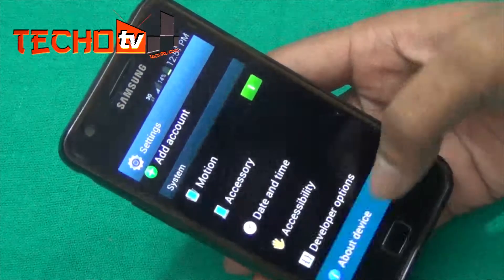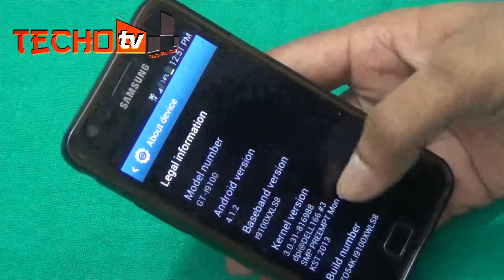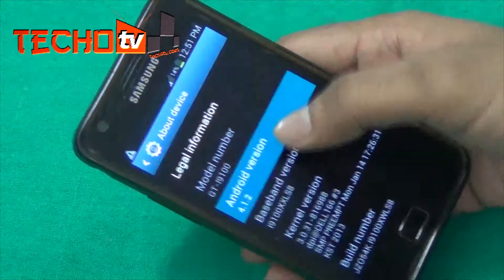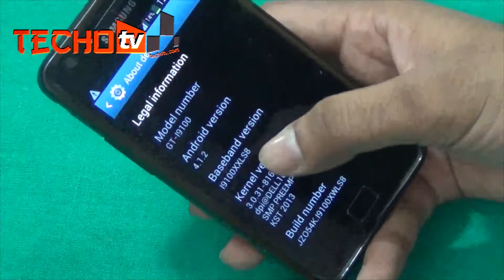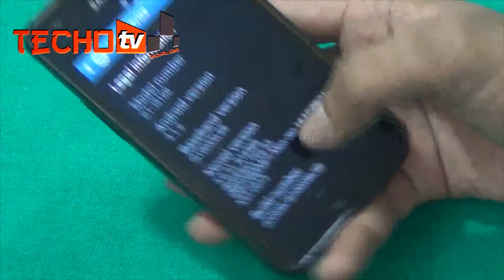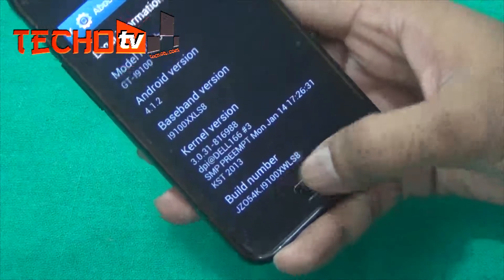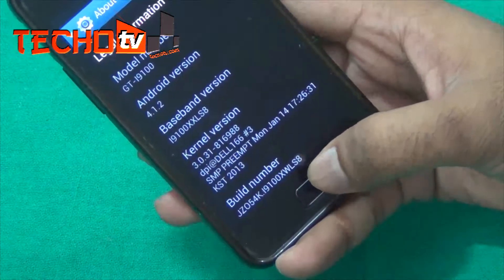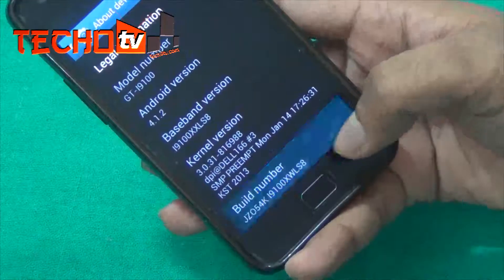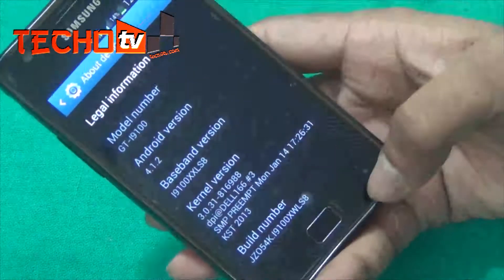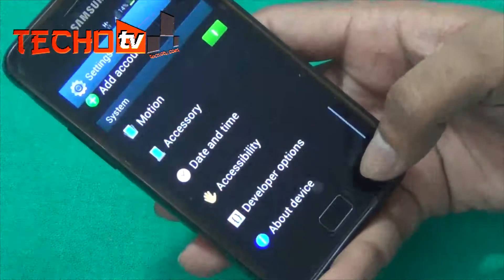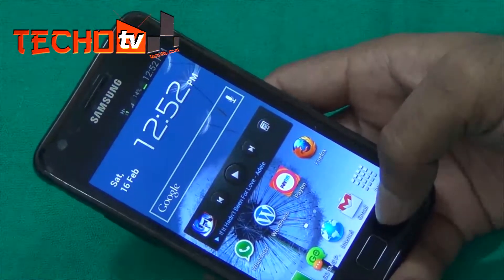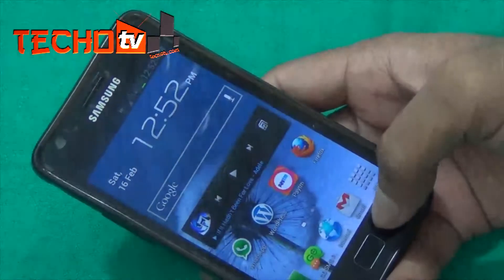Before proceeding, let's check the requirements. Your phone must be running Android 4.1.2, the baseband version must be I9100XXLS8, and the build number must also contain I9100XXLS8. That is the firmware requirement for this tutorial. Your phone must also have CWM recovery mode installed as well as root access.